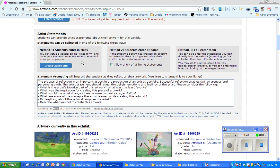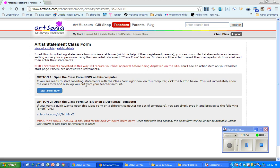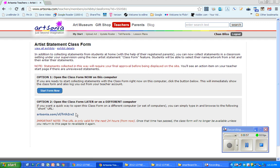This is where you can create a class form, and I'm going to click on that and I'm going to copy this URL there.